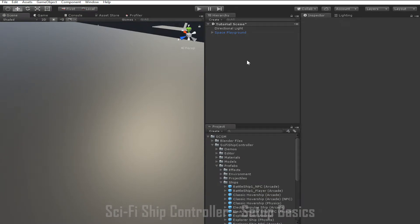First we'll start with the basic process of creating a ship. You can do this in one of two ways. The simplest way is to base it off one of our existing prefabs. In the project hierarchy we navigate to SESM, Sci-Fi Ship Controller, prefabs and ships. As you can see we have a variety of different ship prefabs set up in different configurations. Once you've found one that has somewhat similar behavior to what you'd like, you can just drag it into your scene and change the model.